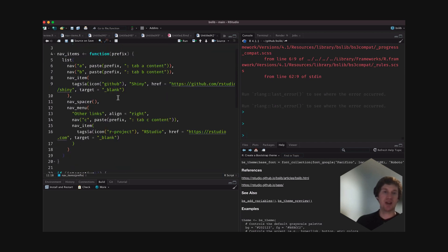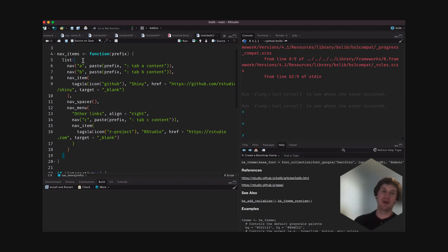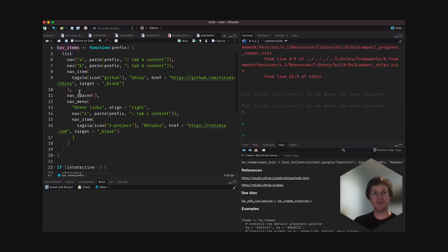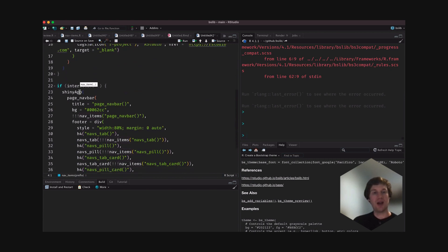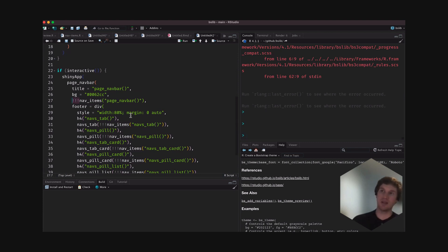This is a way of reducing duplication for this particular example, where this NAB items function will return a list of these NAB items, so that I can use the R splicing operator to essentially splice in the list of NAB items into this NAB bar page.